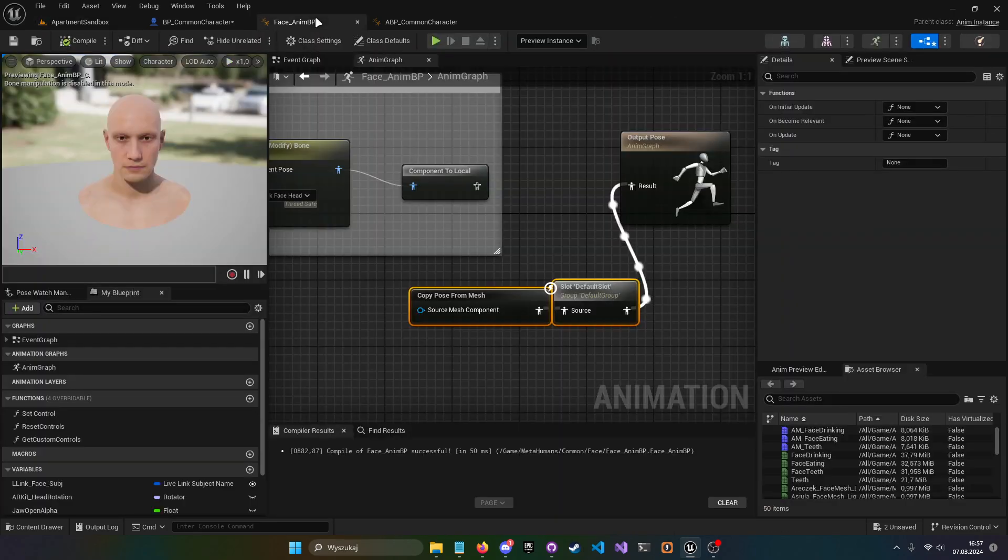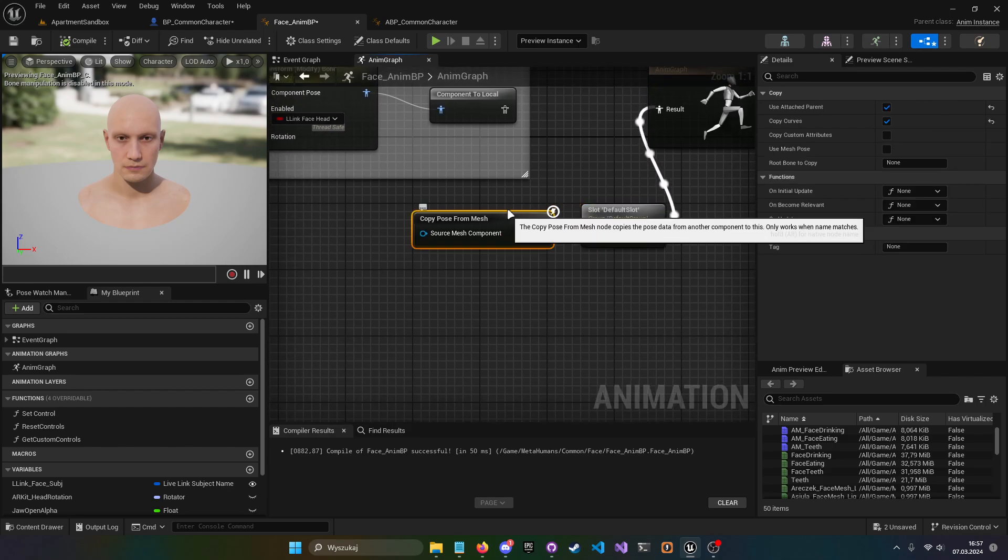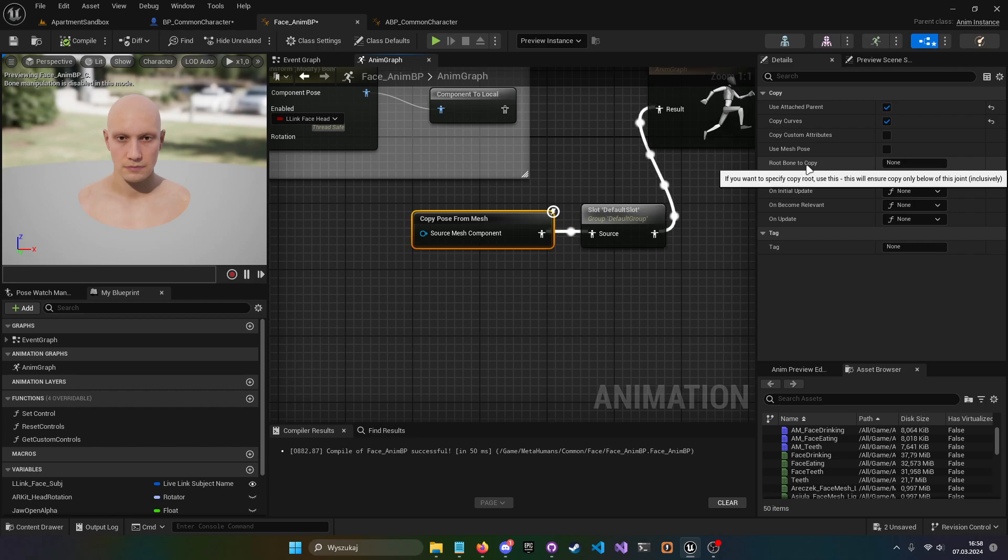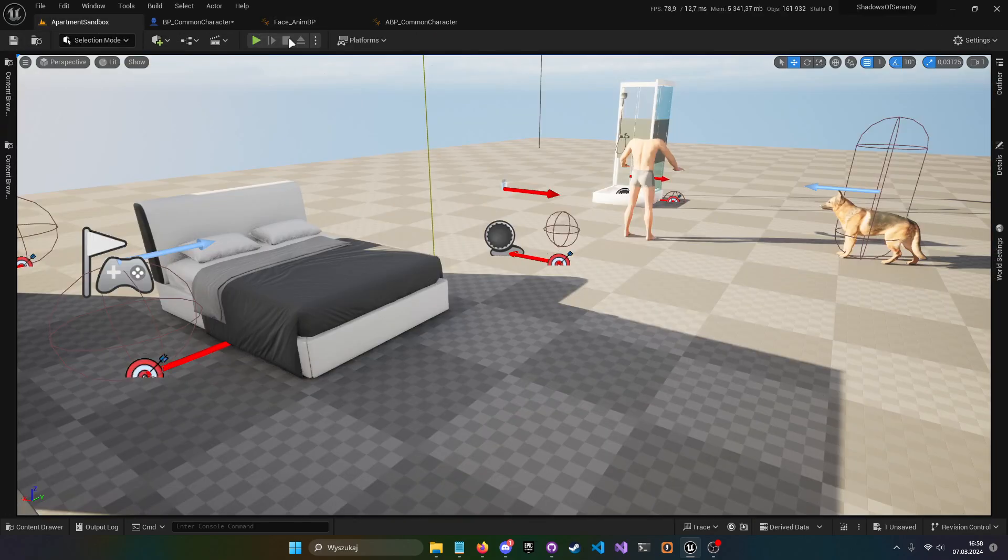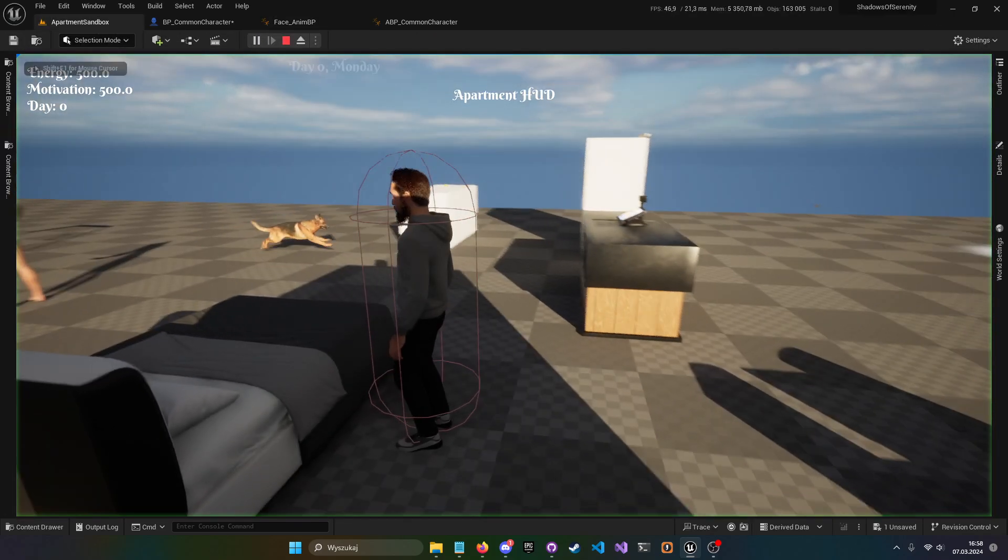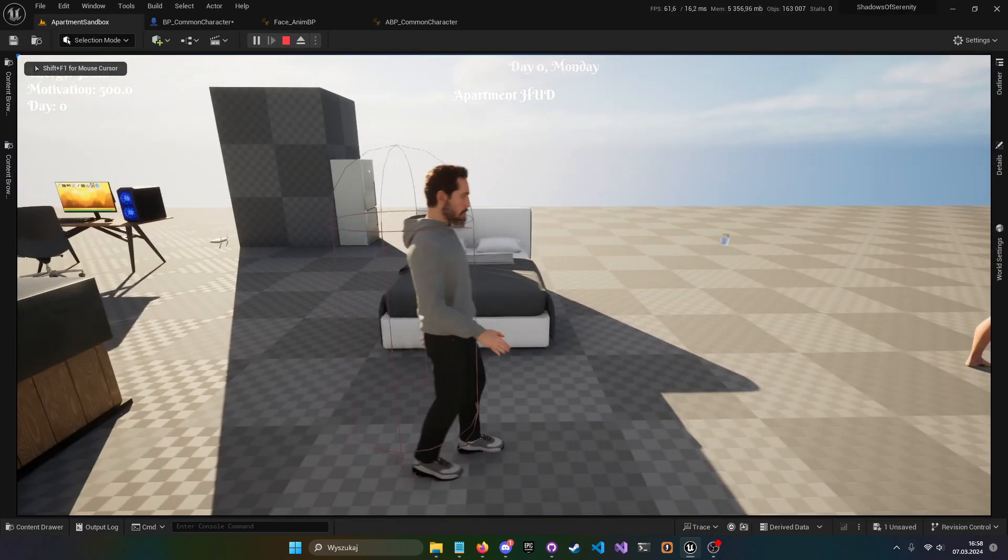You want to go to this node and change the root bone to copy from none, which is basically root, and change it to pelvis. Once you change it to pelvis, you can see that root motions are working again and the head stays in the right place.